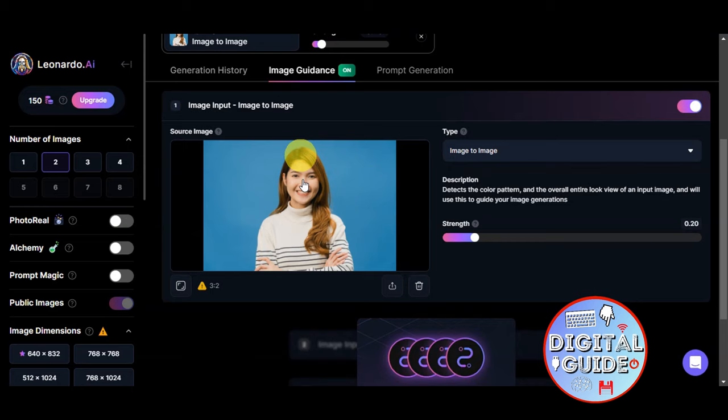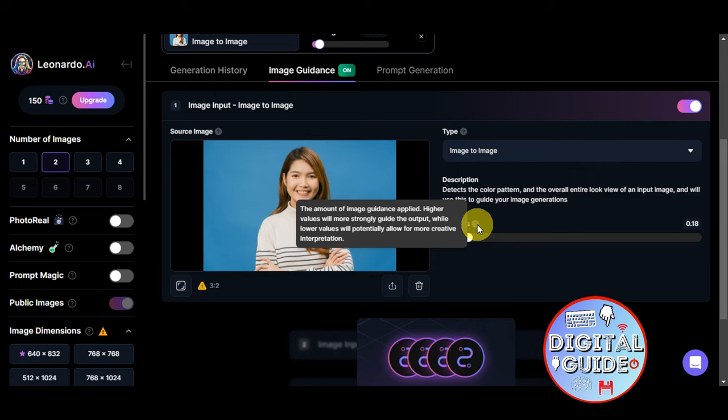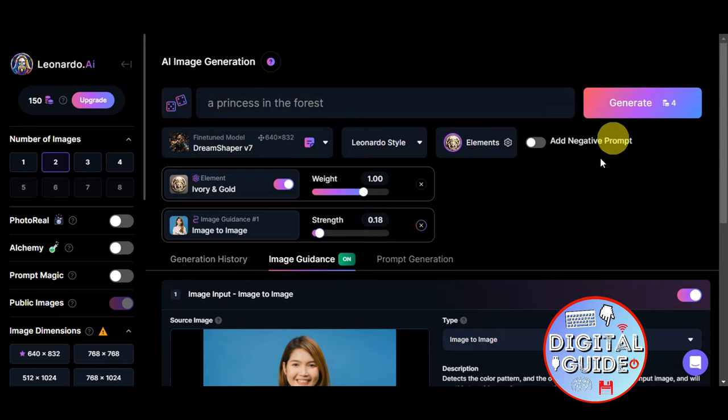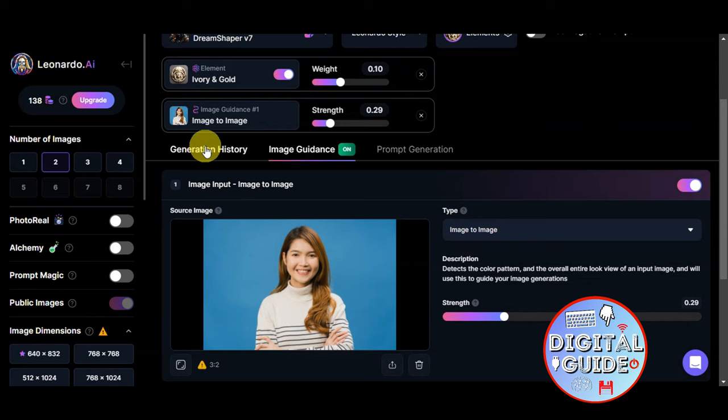As you can see, we've added it in here. You can also choose the type and readjust the strength — this is the amount of image guidance applied, so higher values will more strongly guide the output. We're going to go ahead and add in the prompt 'a princess in the forest' and click Generate to see what it gives us.